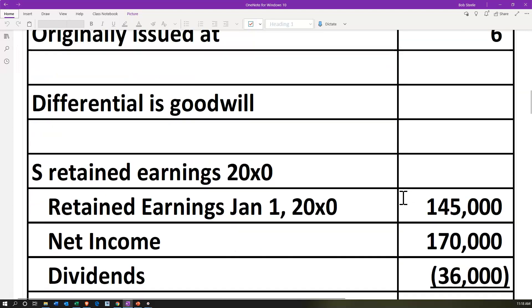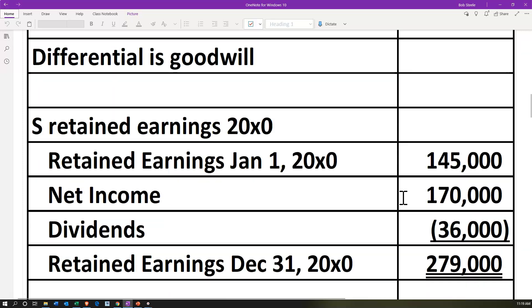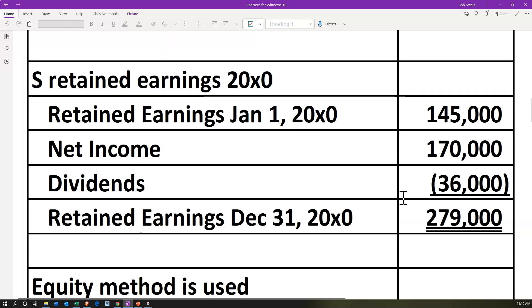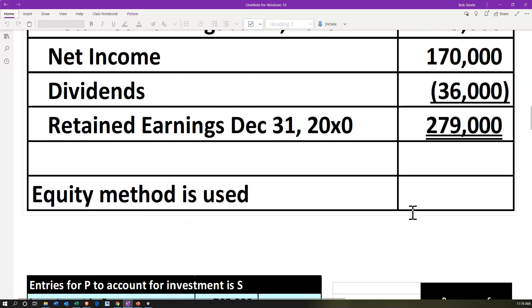The differential is going to be goodwill. We will have a differential calculation and apply that differential to goodwill. The S retained earnings for 2000X0 — this is basically the statement of retained earnings, which we'll also see on the trial balance. Beginning retained earnings is 145,000, net income 170,000, dividends 36,000 for the year 2000X0, giving retained earnings at the end of the year of 279,000.